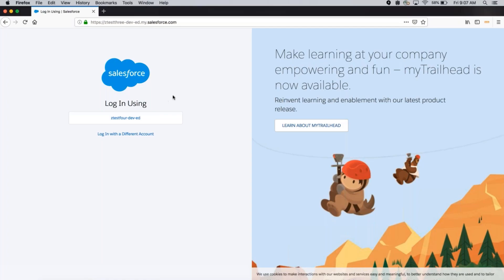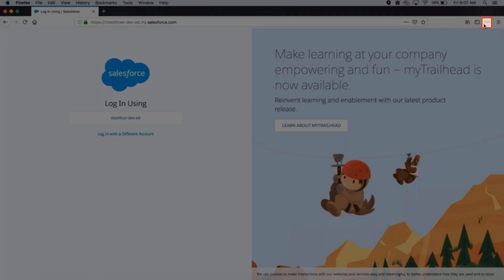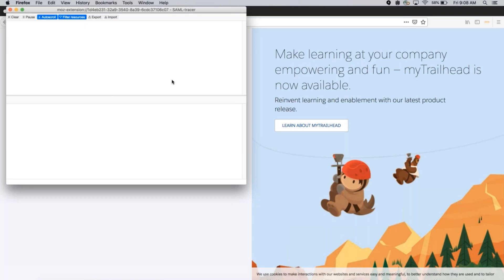Next, I open up my SAML Tracer extension. You can see the capture window pops up. The capture window will record any single sign-on events that are initiated through the browser. We'll leave this in the background for now.